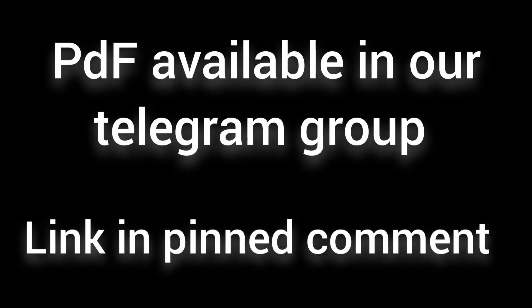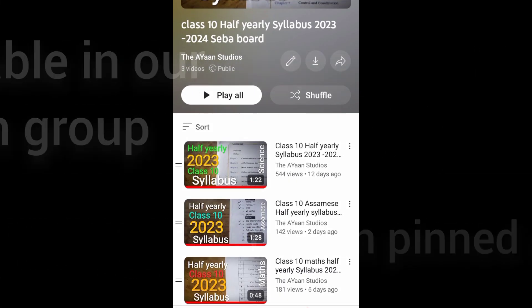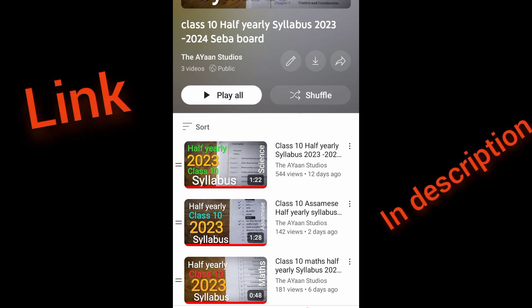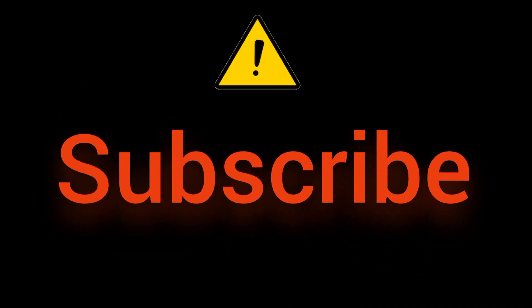A PDF is available on the Telegram channel. You can also find the playlist in the description for each subject. Please don't forget to subscribe to the channel for more information, including question papers.